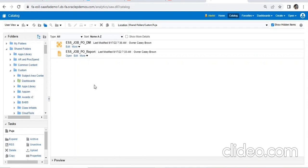So bursting is when you have executed a report and it has generated some Excel file and you want to send that Excel file to a group of users — 20 users, 30 users. That process is bursting. You are sending the outcome of a report to multiple users, and how you configure this is the process.